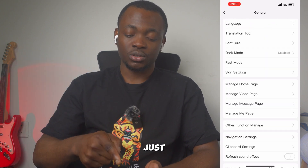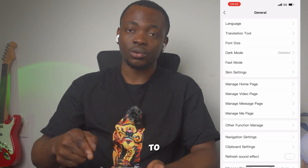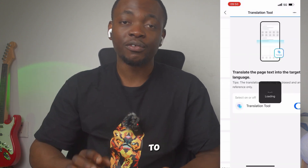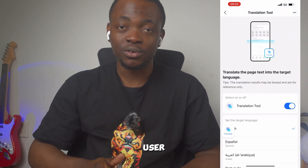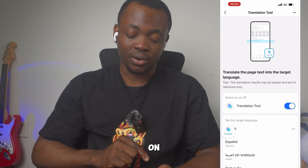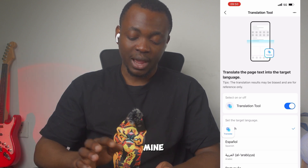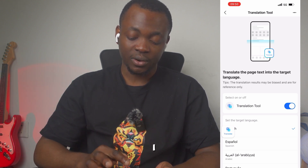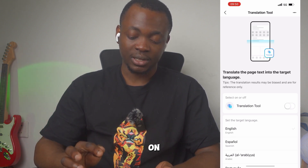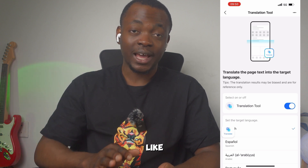Click on the translation tool. What you have to do as a new user or beginner is to turn on the translation tool. When it's blue like this, it means that you have activated your translation tool.